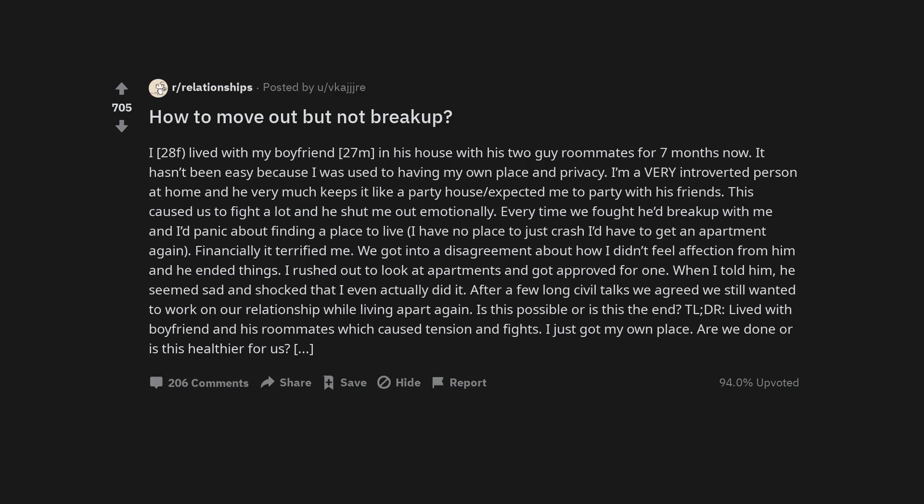I, 28 female, lived with my boyfriend, 27 male, in his house with his two guy roommates for seven months now.